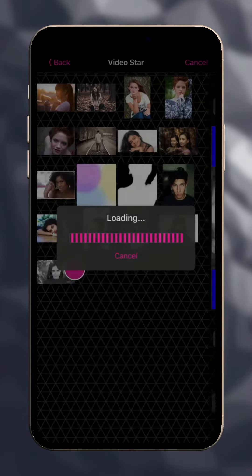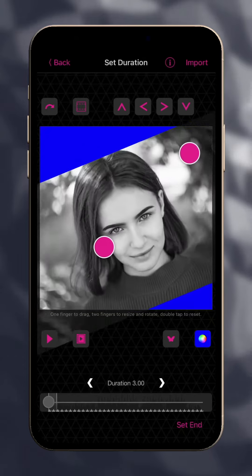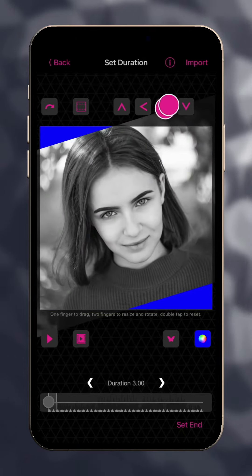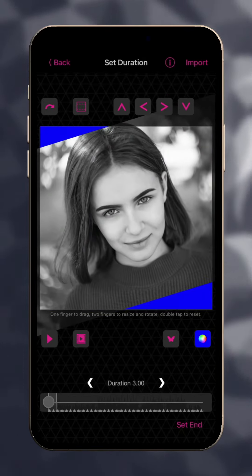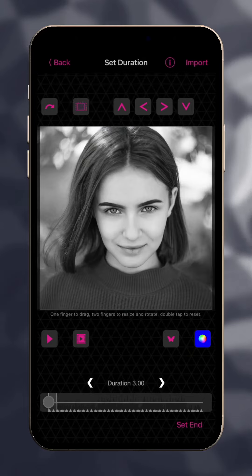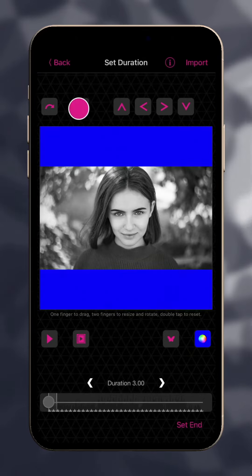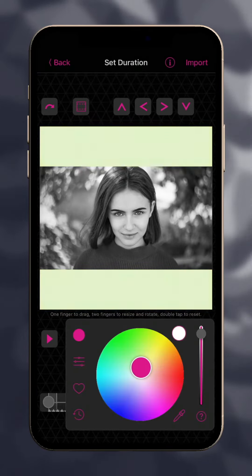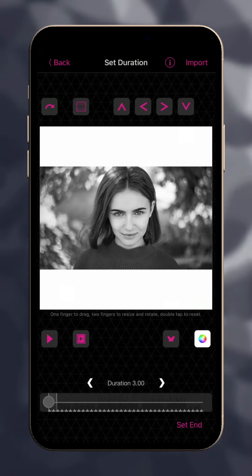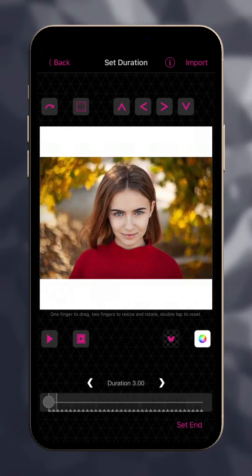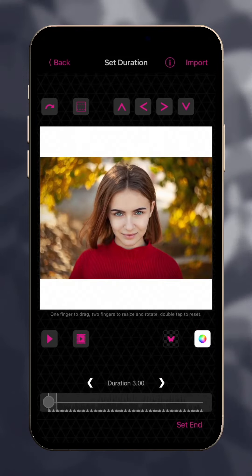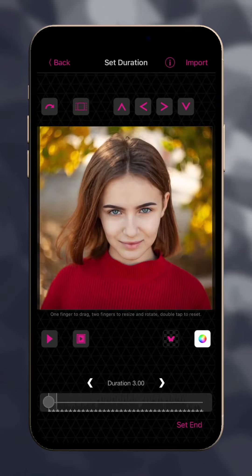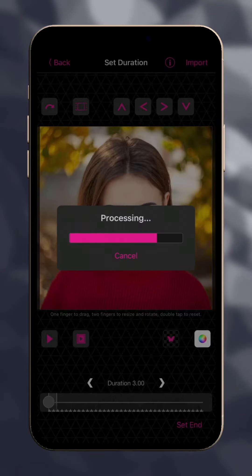After selecting your image, align and resize with two fingers. Use the arrows to nudge the photo. Tap the Fit Fill button to change how the image fits into the frame. Tap the Color button to change the background color. Toggle the Butterfly button to show either the original picture or the transparency if it has any. Tap Import when finished.